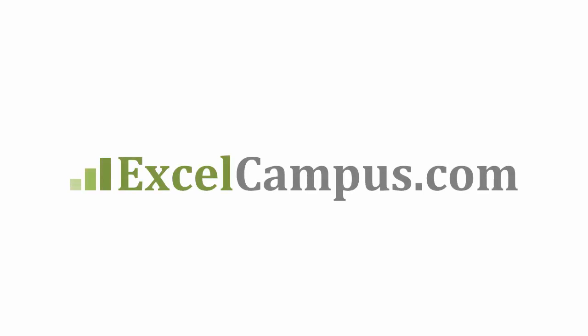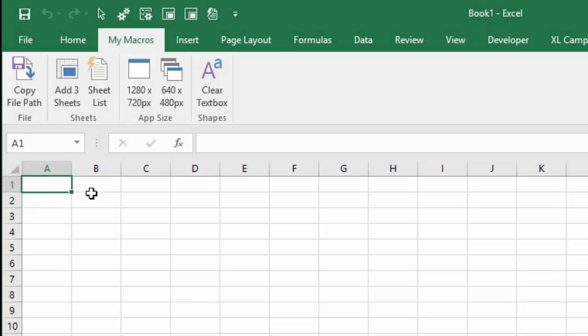Welcome to Excel Campus. My name is John, and in this video, I'm gonna show you how to add a yes-no message box to prompt your users before running a macro.